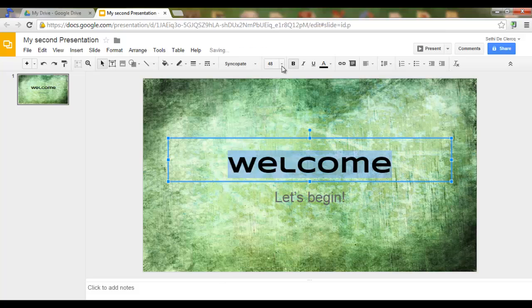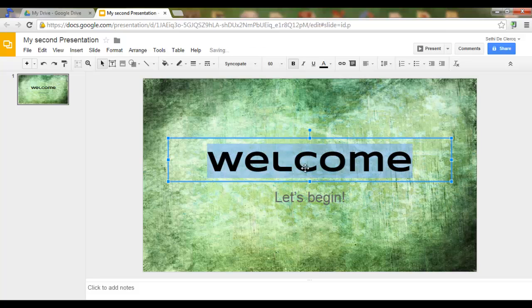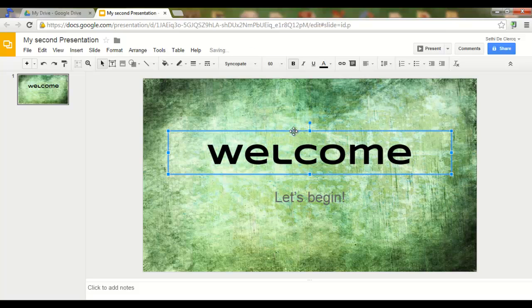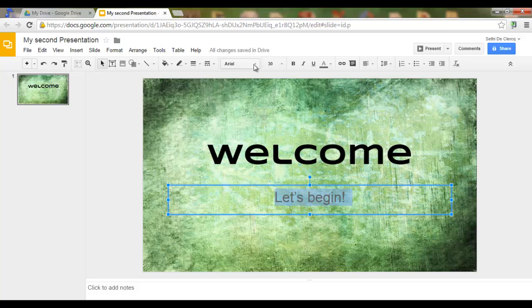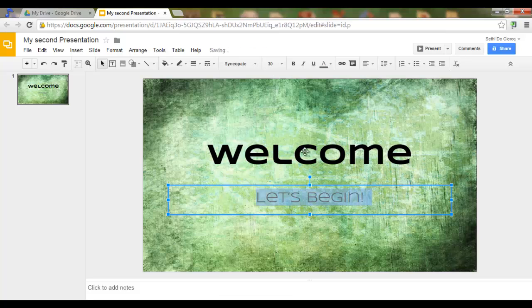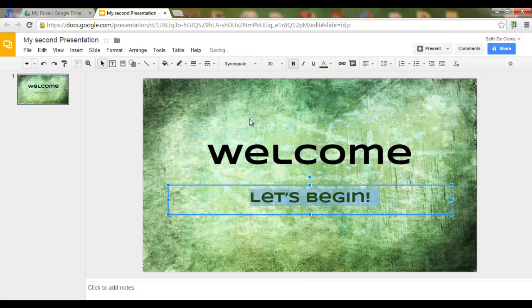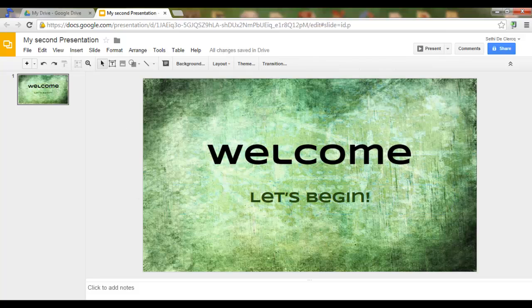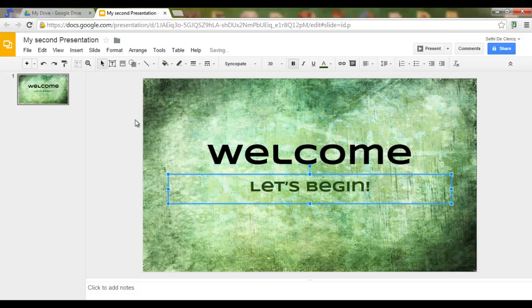Like this. 60. Move it up a bit. Let's begin. Let's use that same font. Keep it small. Bold. And let's change the color to dark green. Here we are. And this is my very first slide.